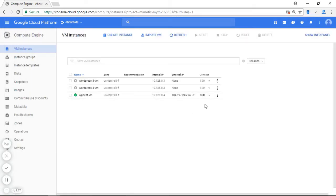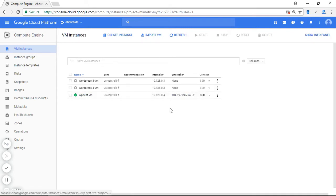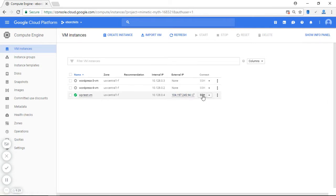All right, now here is the instance that is running my WordPress website right now. Here is its IP address, and I'm going to click the SSH button to connect to it from the back end.